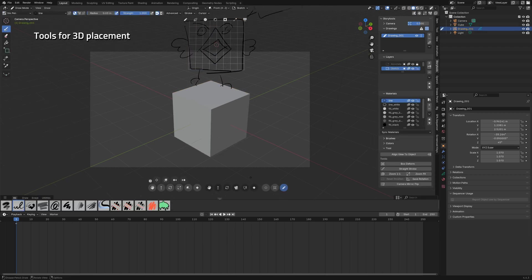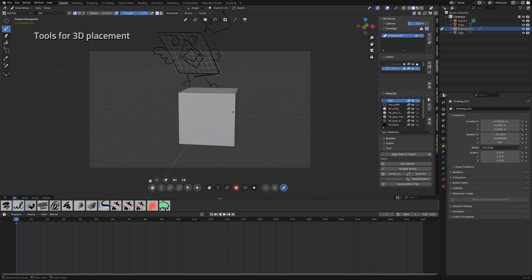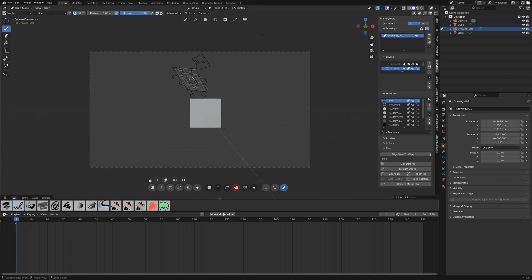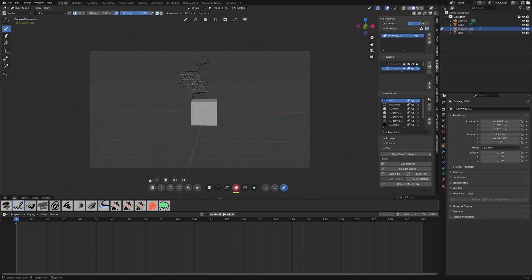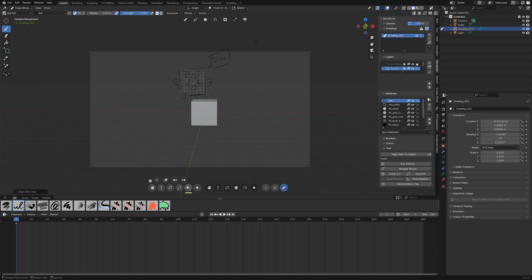Now let's talk about some of the most useful tools when it comes to 3D space placement. With this button you can lock the camera to view as toggle and here I can realign the object with my view.